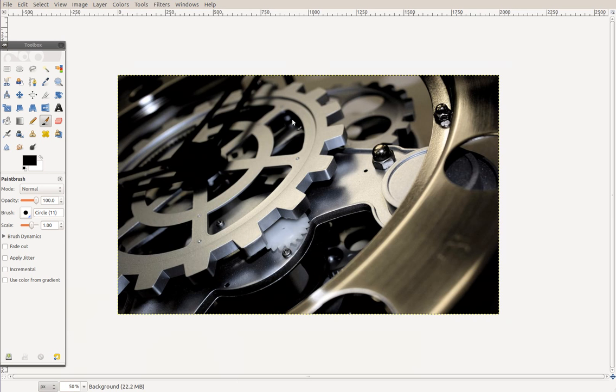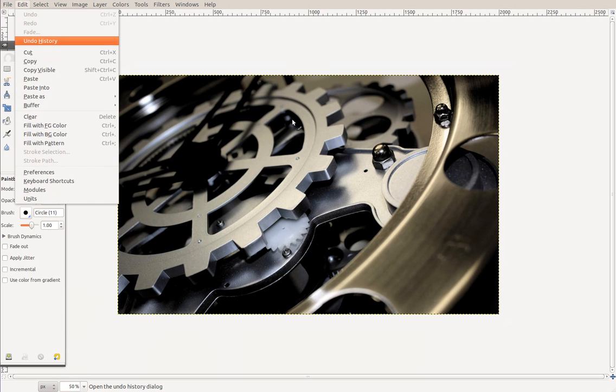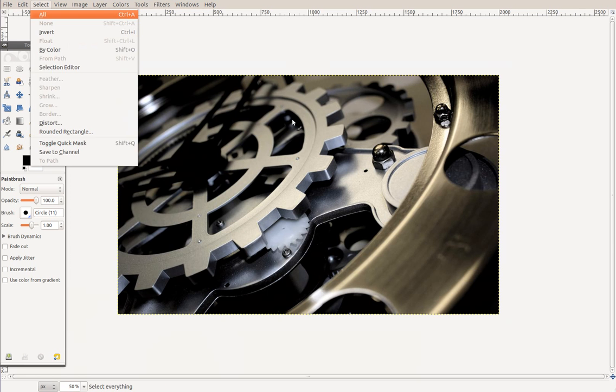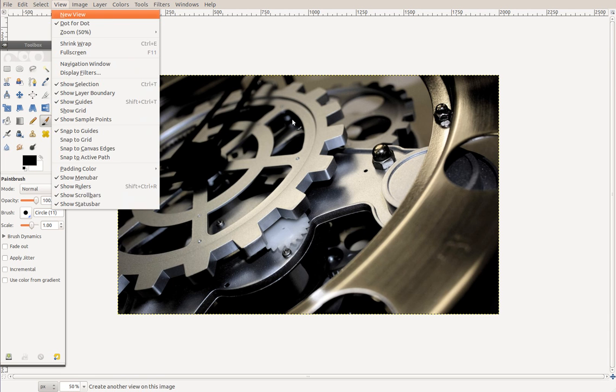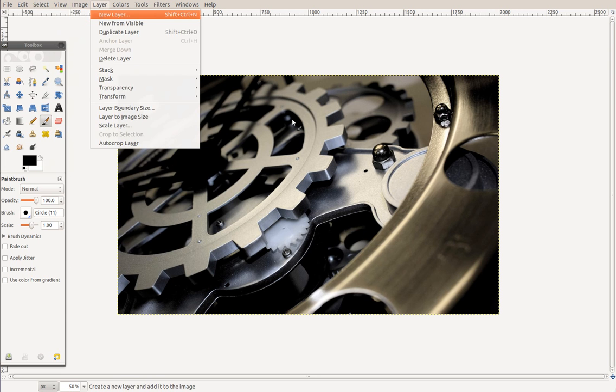Return, drop image files here to open. Frame File menu: New. Edit menu and Select menu: All Ctrl+A. View menu: New View. Image menu: Duplicate Ctrl+D. Layer menu: New Layer Shift+Ctrl+N. Colors menu: Color Balance. Tools menu: Selection Tool Rectangle. Filters menu: Reset All Filters, Blur.